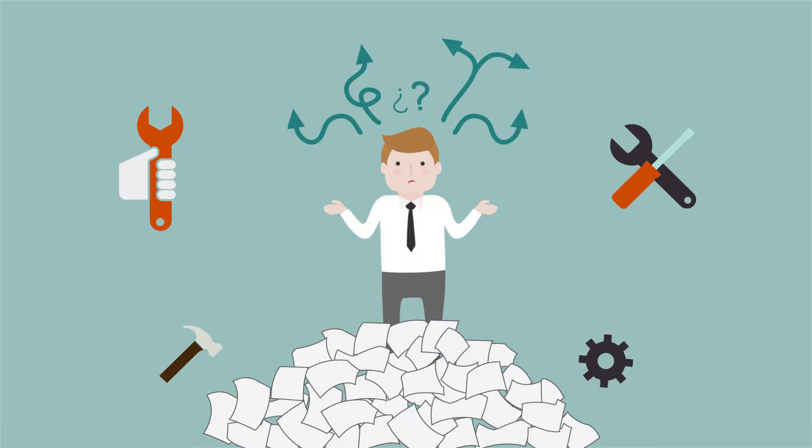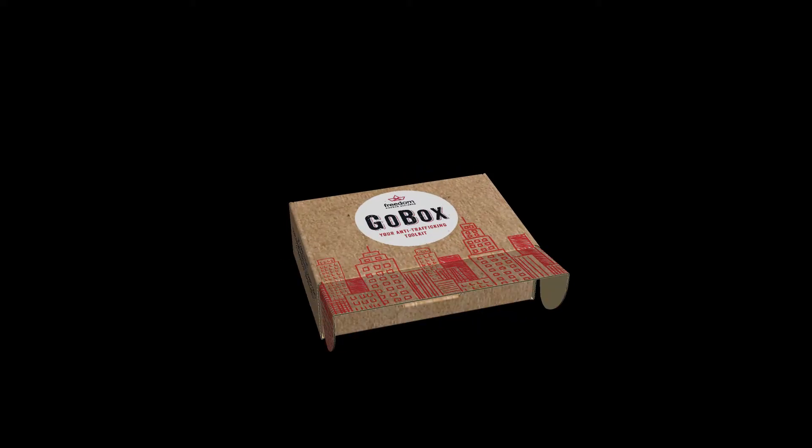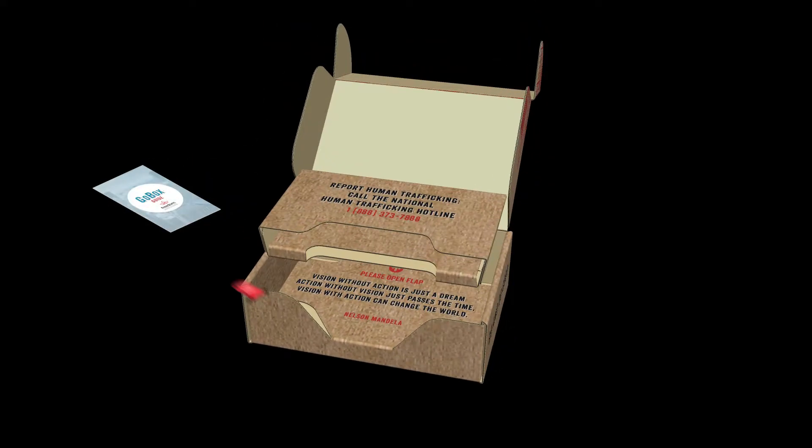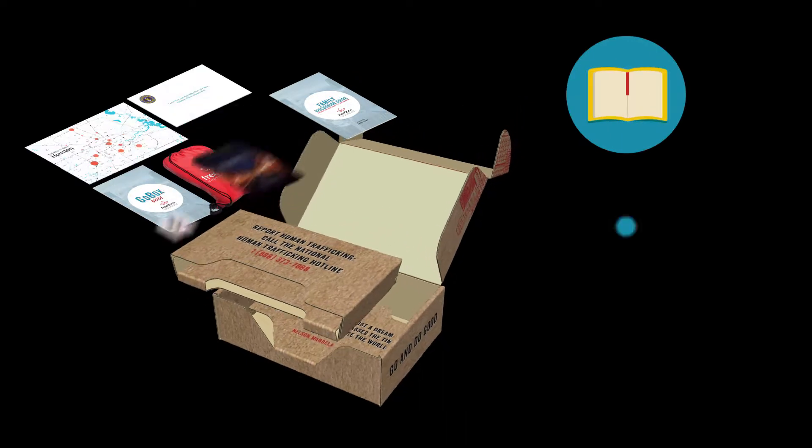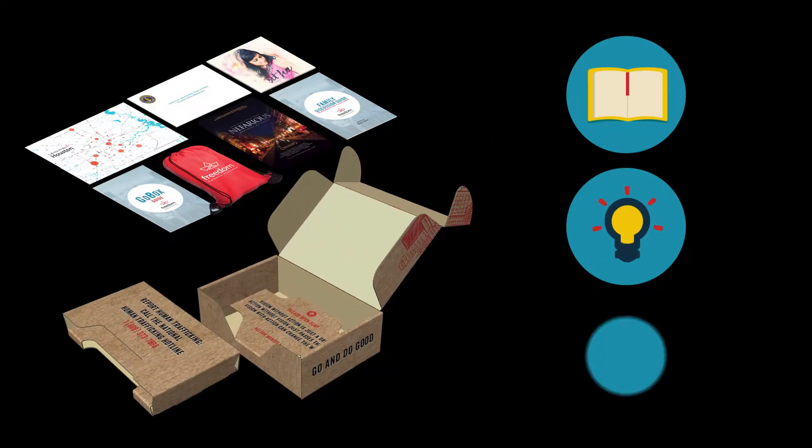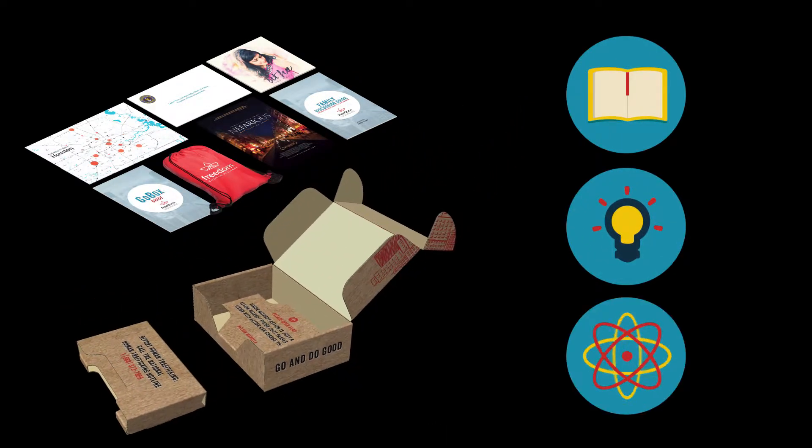This is why we are launching The Go Box, a toolkit that provides specific steps to educate, empower, and connect you and your church to join the fight against human trafficking right here in Houston.